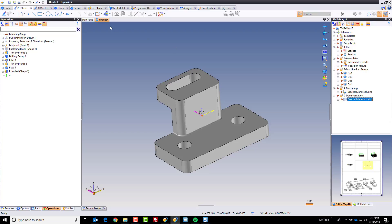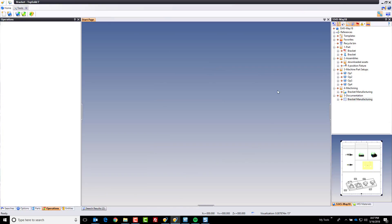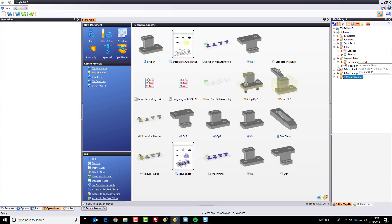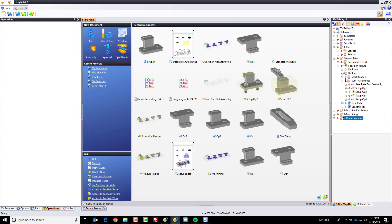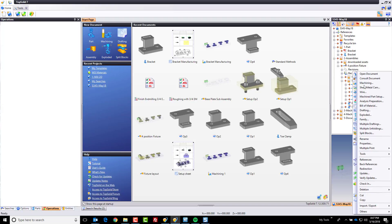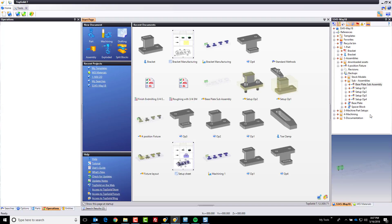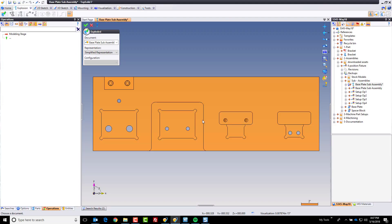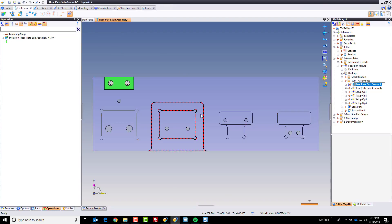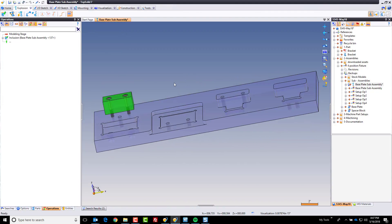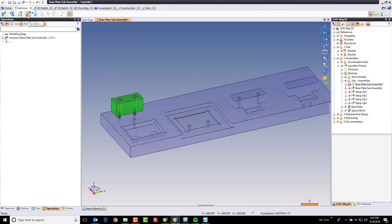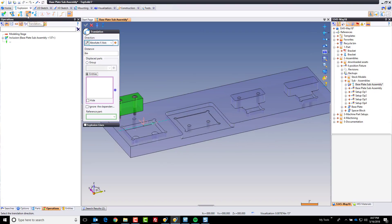Now what we want to do is we want to create exploded views of the assembly, because we want to be able to document the assembly, how it goes together, so that the guys on the floor know how to work with it, as well as we still have to manufacture that fixture plate. So let's go ahead and get to work. I'm going to start by just right-clicking on the base plate sub-assembly here, and go into exploded. And we're going to create exploded views for all five sub-assemblies first. And the way this works, it's quite simple. I add it to an exploded document. I'm going to come up here to translation.